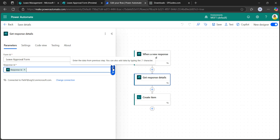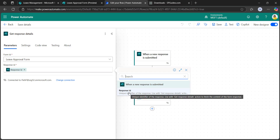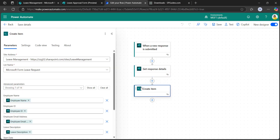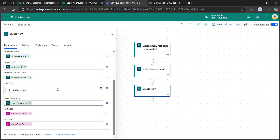You can get the dynamic content by clicking on this option or by typing slash in the response ID field. Take the response ID from dynamic content and it will be added. I have taken a create item action. In the create item action, I have added all the advanced parameters — employee name, employee ID, employee email address, leave description, start date, end date, along with the leave type value. It is showing as an array because it is a multiple choice value, so we have to input the array into it.